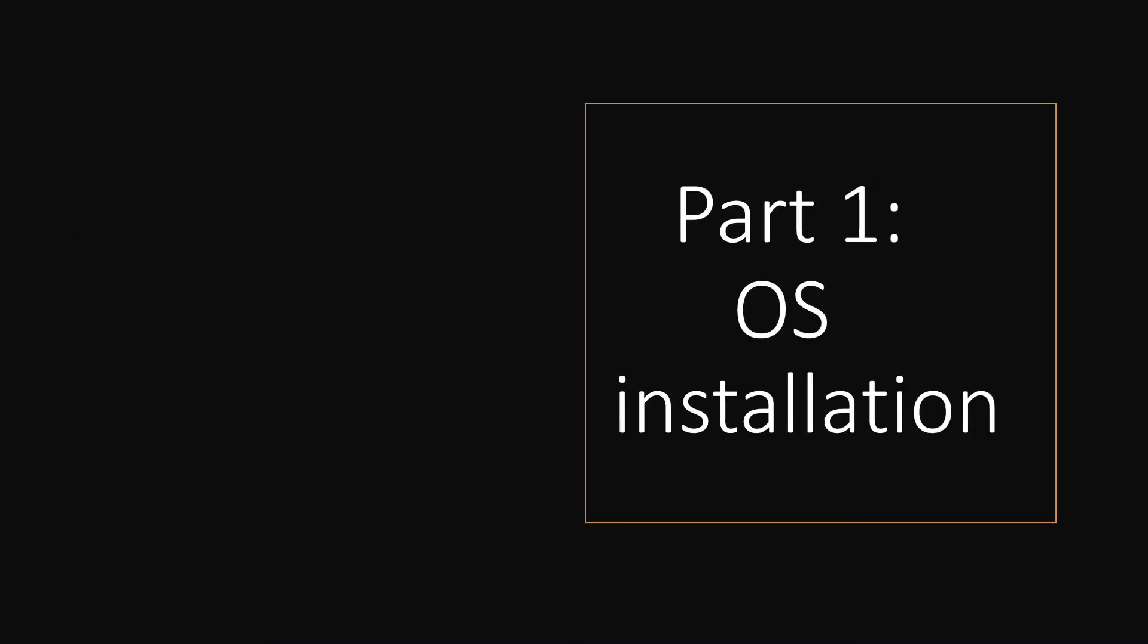Part 1, OS installation. If you have already installed the OS you may skip part 1 and move on to part 2 video. Download the latest CentOS from CentOS official website mentioned here.